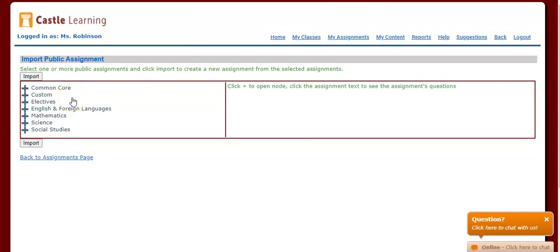All Regents are encased in this area in Castle Learning called Public Assignments. You'll see here on the left, now we just need to drill down to the subject area and the state in order to find the New York State Regents exam.